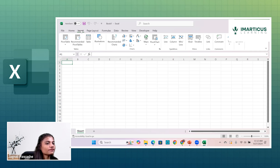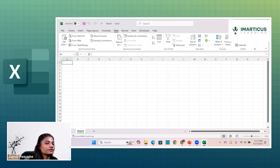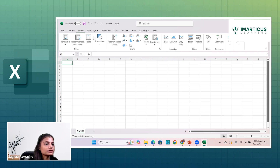For each tab, the groups and controls change because each tab is associated with different operations. The Home tab provides operations related to formatting, handling or deleting, inserting a sheet, sorting, filtering and so on. The Insert tab allows you to create tables, generate pivot tables, recommend pivot tables, insert charts, slicers, text boxes and more.